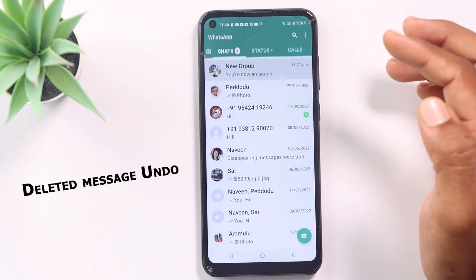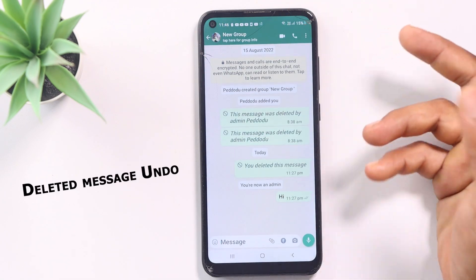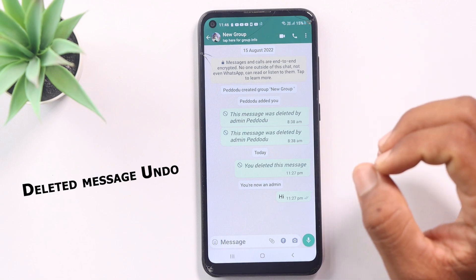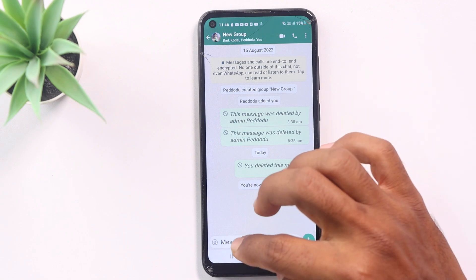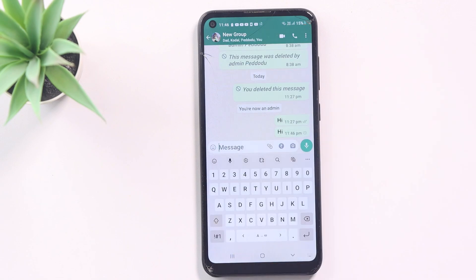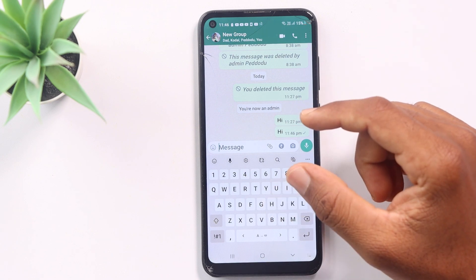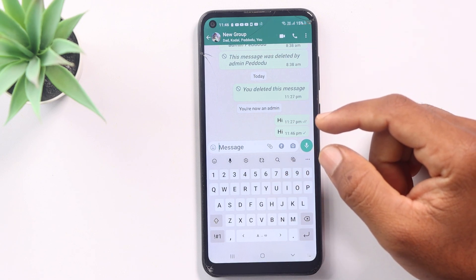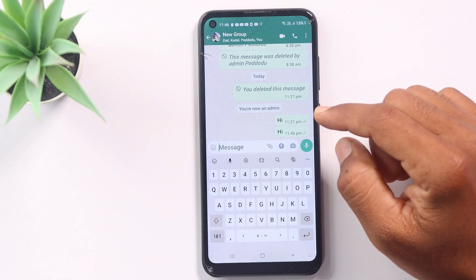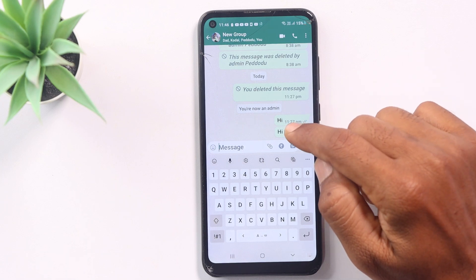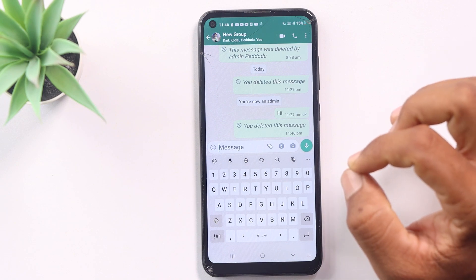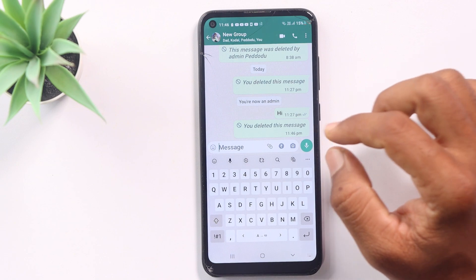We will start with the second setting. The second setting is about WhatsApp groups. Our friends have groups, and we have group chats. At one time, members will send messages to each other in the group.